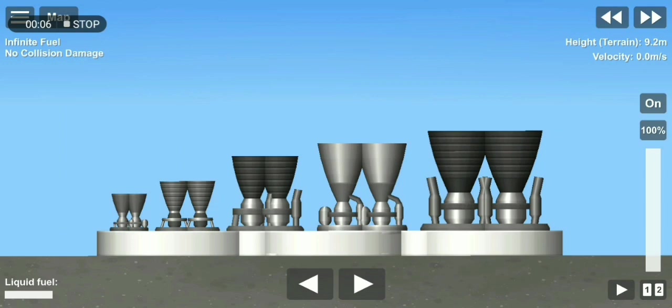And the final test is clipping engines together, and I'm pretty sure you will know what is going to happen.